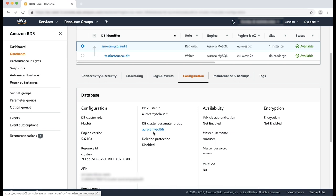When the cluster is created, it is associated with its default cluster parameter group. Because this parameter group can't be modified, you create a custom parameter group so you can make the necessary modifications.